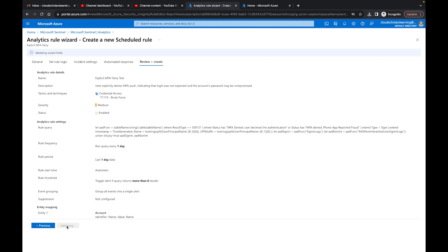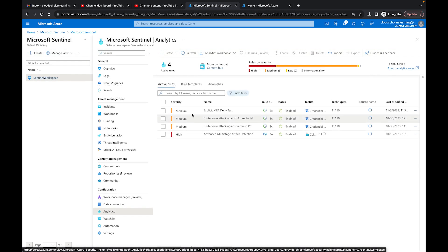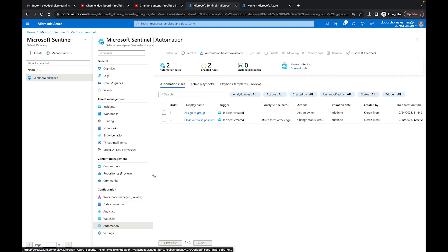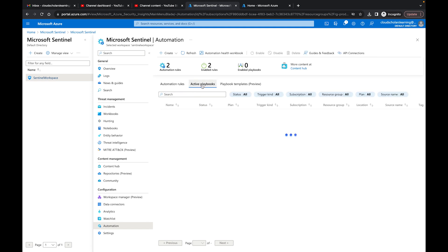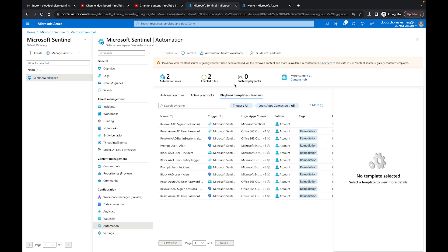I'm going to cancel out of this and create this rule. Validate — validation has passed. Our rule is set up and showing in our active rules, but remember there's no automation happening yet, so this rule is only halfway done. I'm going to come down to Automation. In automation you see automation rules, but that's for incident created, which isn't quite what we need. Over here we have Active Playbooks and nothing is showing up, so we need to create a playbook from a template.